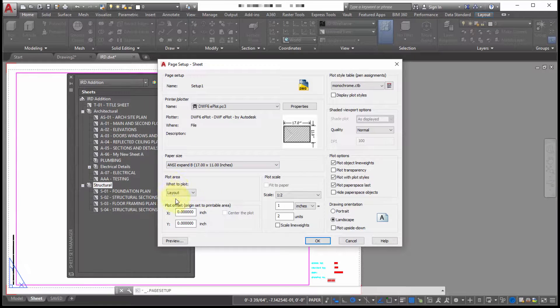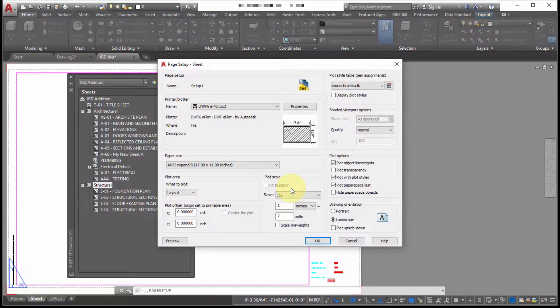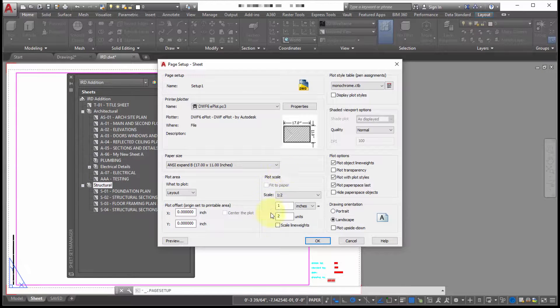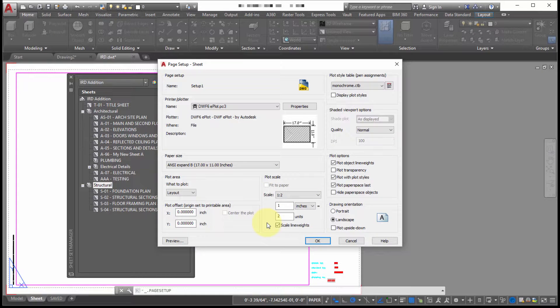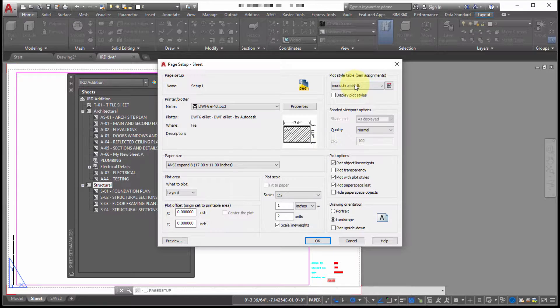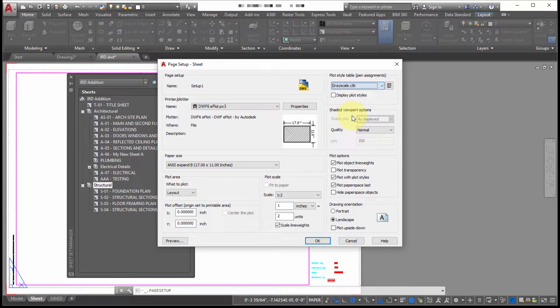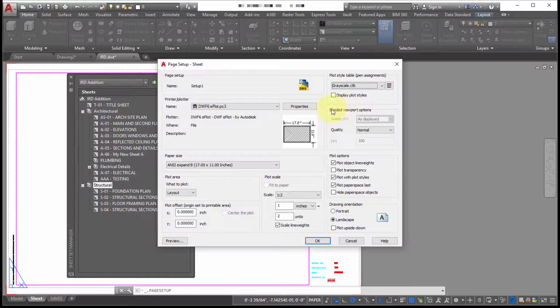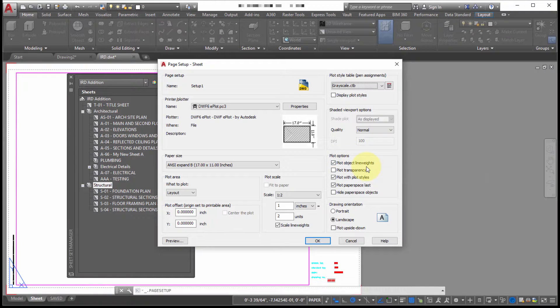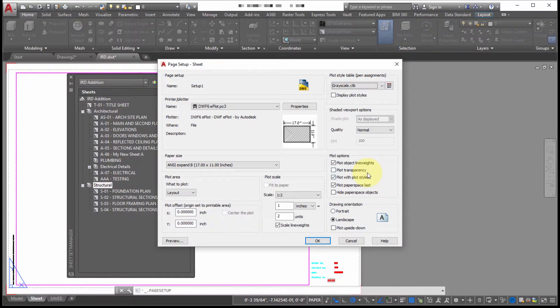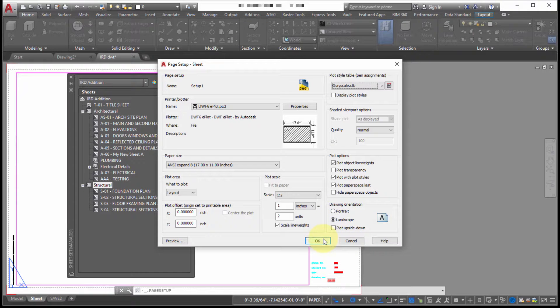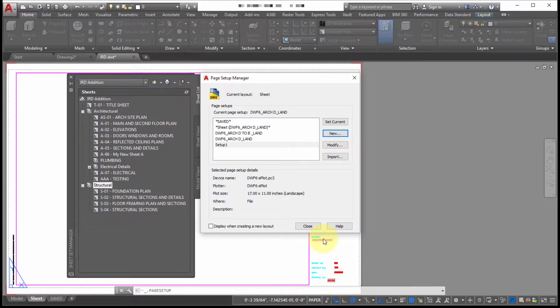I am going to plot the layout. And because my sheets are set up as D size, we're using a scale option to scale it accordingly. Instead of monochrome what I want is I want this to be grayscale. And we are going to plot the object line weights. We're not going to plot transparency. And we're going to leave this as landscape. So we'll click OK.